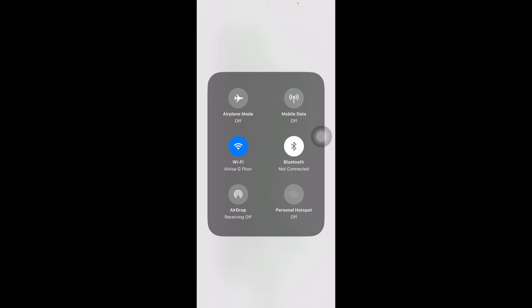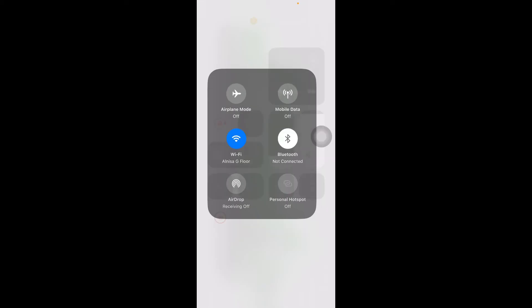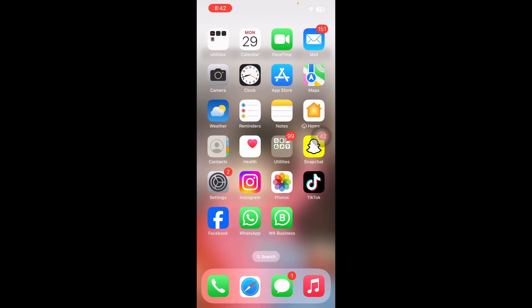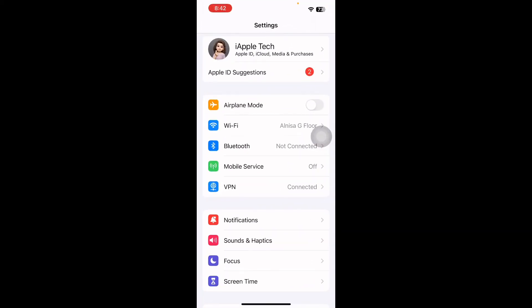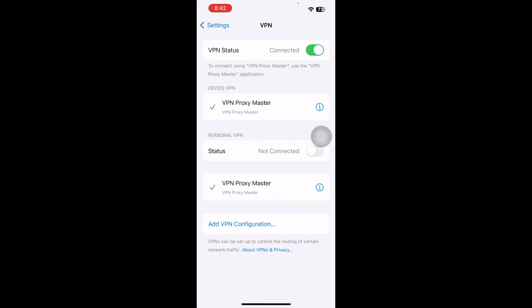The next step is to turn off VPN. Sometimes VPN may cause issues, so turn it off and try again. For this, go to Settings and then tap on VPN. Next, tap on the VPN status toggle button to disable it and you are done.